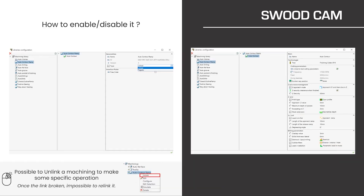Just a few words to understand how we can do it. Once we have edited the machining strategy, we can define its type and choose if we want to link the machining or use a regular one, and then define the value of the different parameters depending on the needs. Regarding the behavior of the features, a machining strategy can be unlinked at any moment, but cannot be relinked once unlinked.